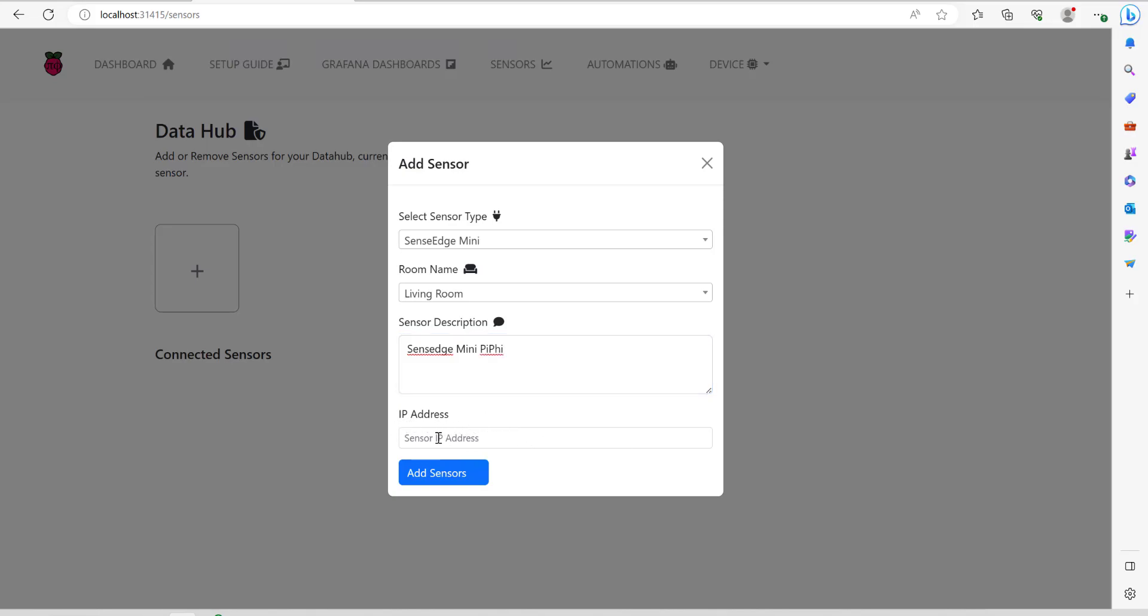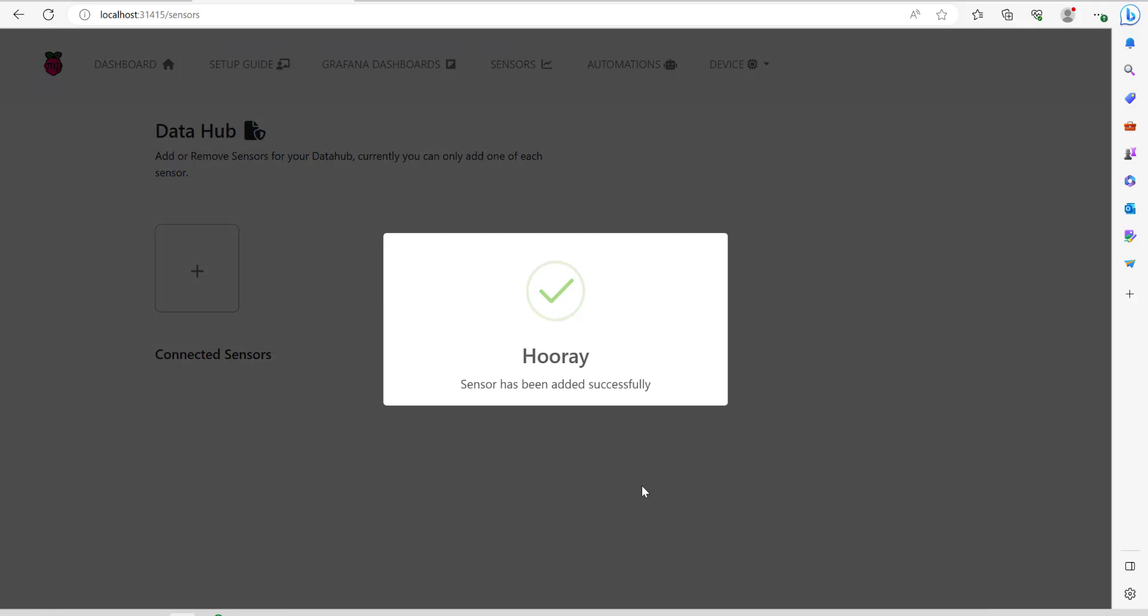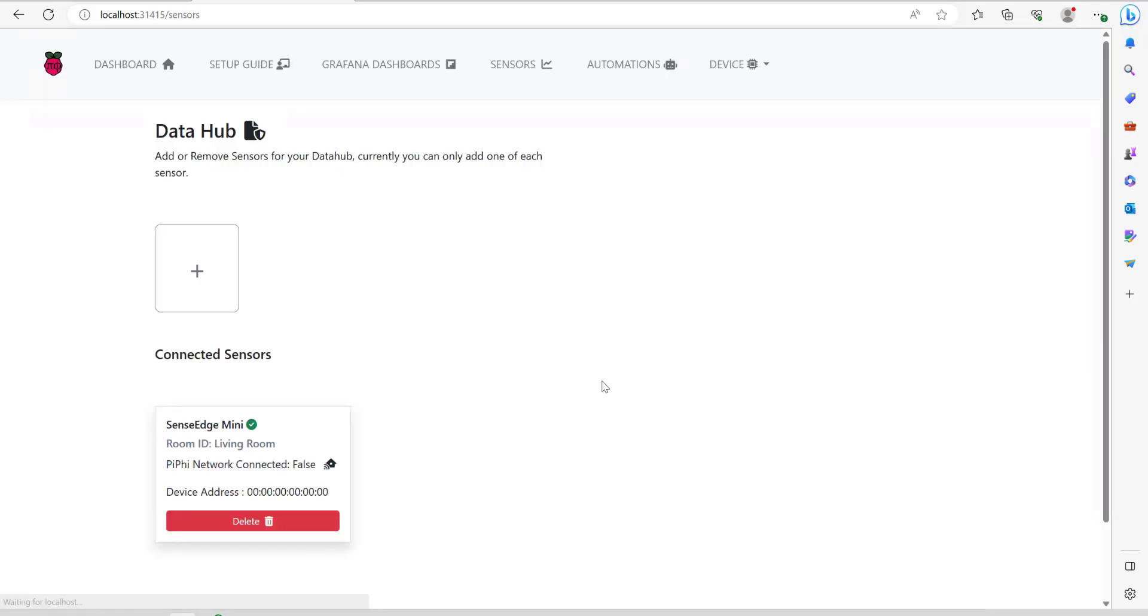Then enter the IP address of the sensor in here and then click on Add Sensors. It says hooray and it looks like it successfully added it. Now we can see where it says connected sensors. It's just down here.